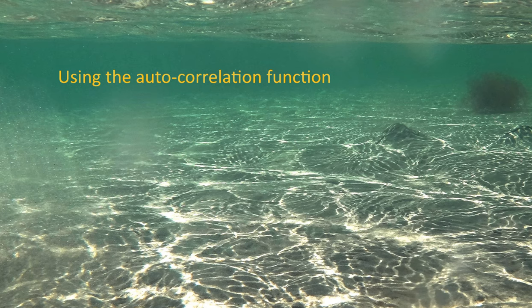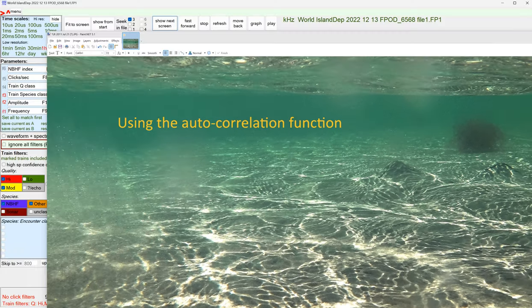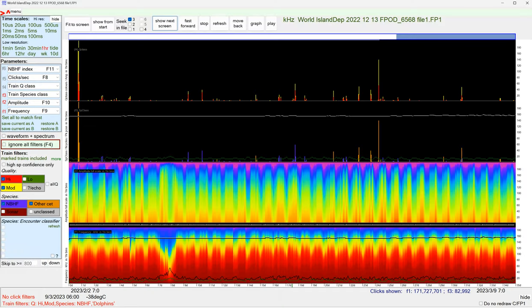This video is about using the autocorrelation function in the FPOD app. It's quite useful, particularly for telling you the typical residency time of animals at a site and working out whether cycles that you see in the data are tidal or diurnal. So here's some data from the United Arab Emirates, thanks to Ada Natoli.